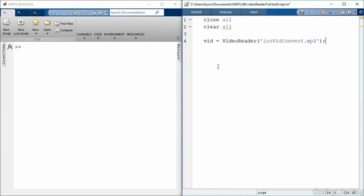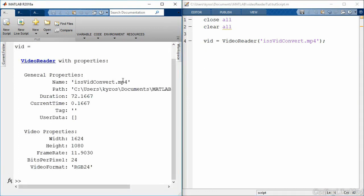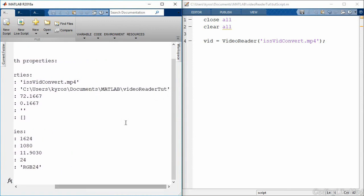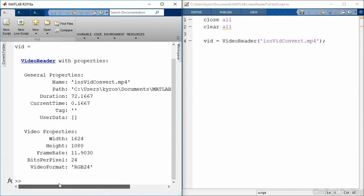So what exactly is this object? Well, the core idea is we basically have an interface for talking to the video. When we want information from the video, a frame or something about the codec, we go to this object. So to get an idea of this, let's take a quick look at what's in it. So vid here is a VideoReader and it has some properties. It has the name of the file issvidconvert.mp4. It's located in my MATLAB folder in a folder called VideoReader tutorial, and then it's 72 seconds long and it has a current time of 0.1667 seconds.